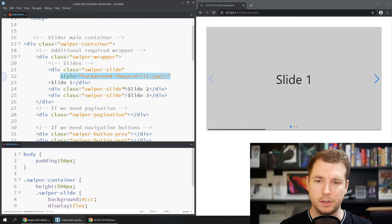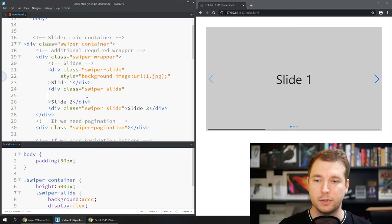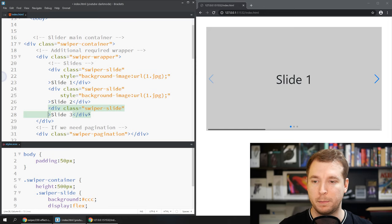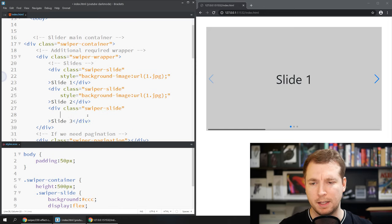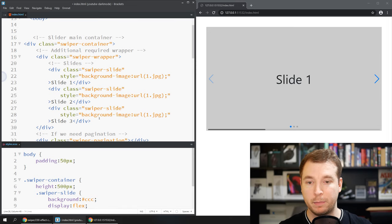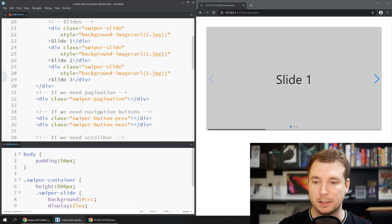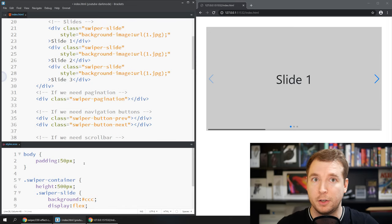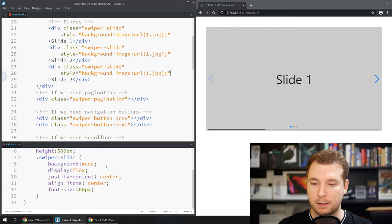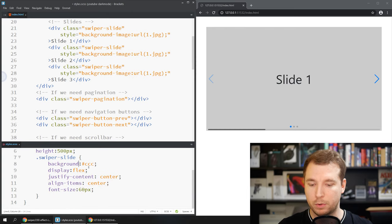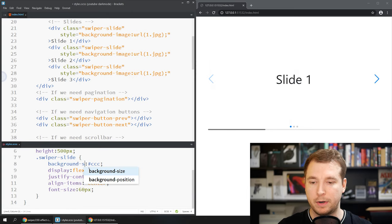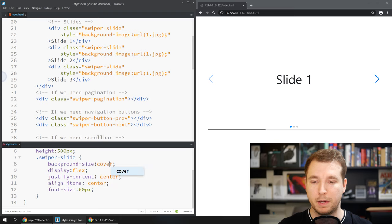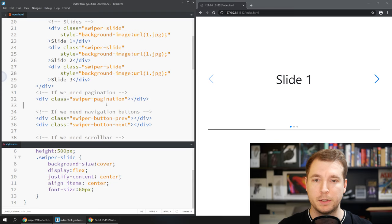Of course you can have your own styles in there with your own backgrounds but in my case these are just some background pictures I got from Unsplash and you guys can grab any that you like. Finally in the swiper here we'll set the background size to cover and this way we should be able to see our images a little bit more clearly.